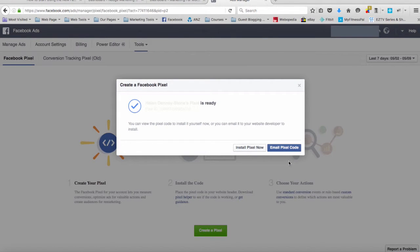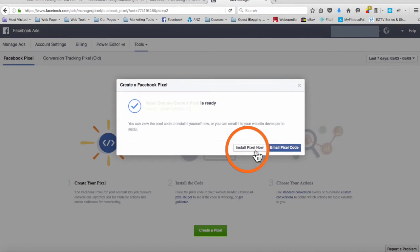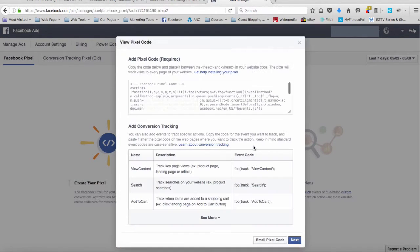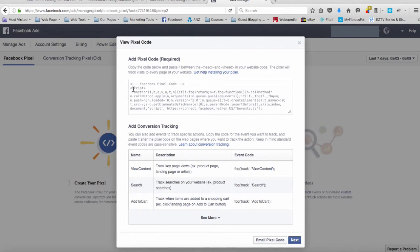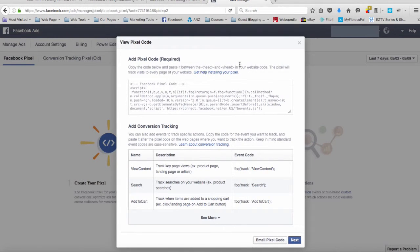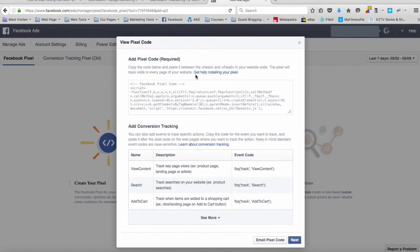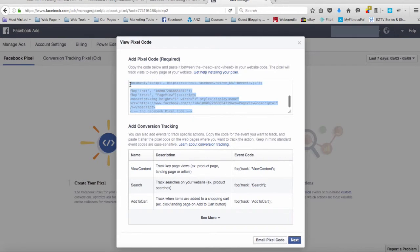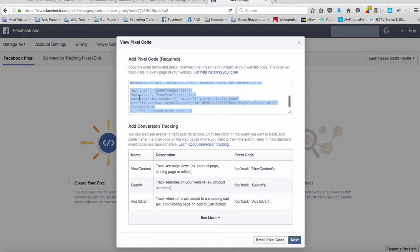Once you've done this you've got two choices. If you're installing the pixel yourself you can click on install pixel now, which we're going to do. As you can see at the top here it actually tells you to install the pixel between the head and the backslash head in your website code. So what you need to do is copy all of the pixel that is in this section here.